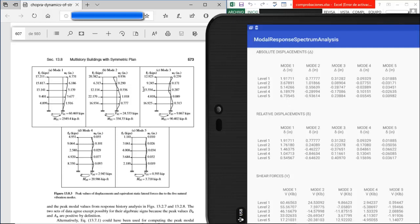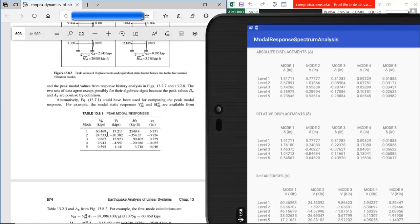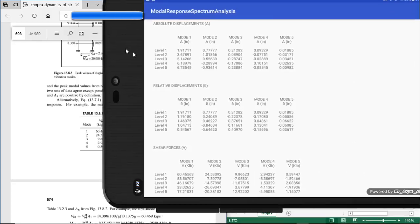If you pause the video and check the other four modes, you will see they are basically the same. For the shear forces of the first mode, at the base we have 60.469 vs. 60.465. Going up to the fifth mode we have 0.595 vs. 0.594.